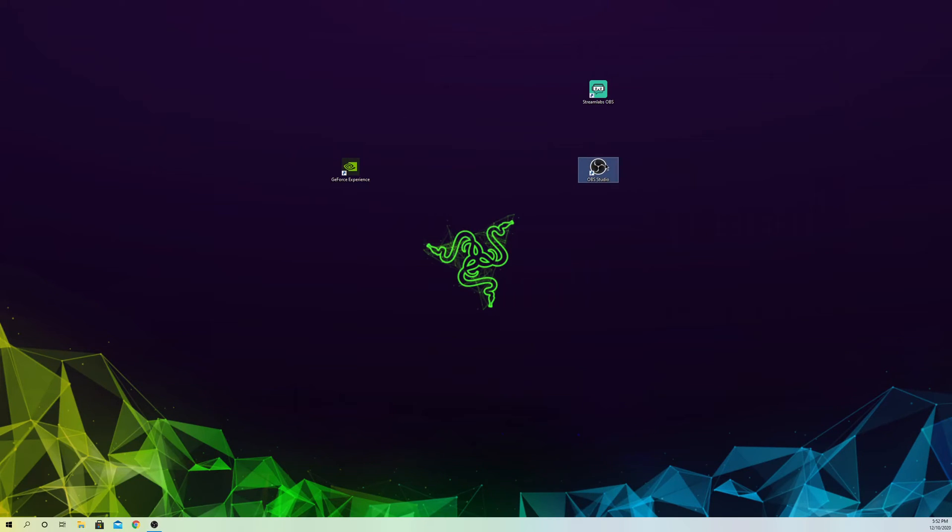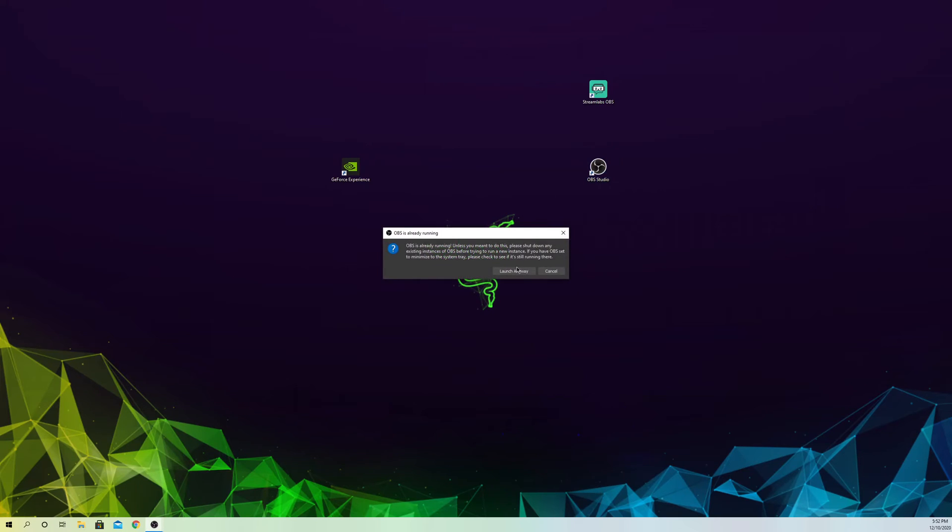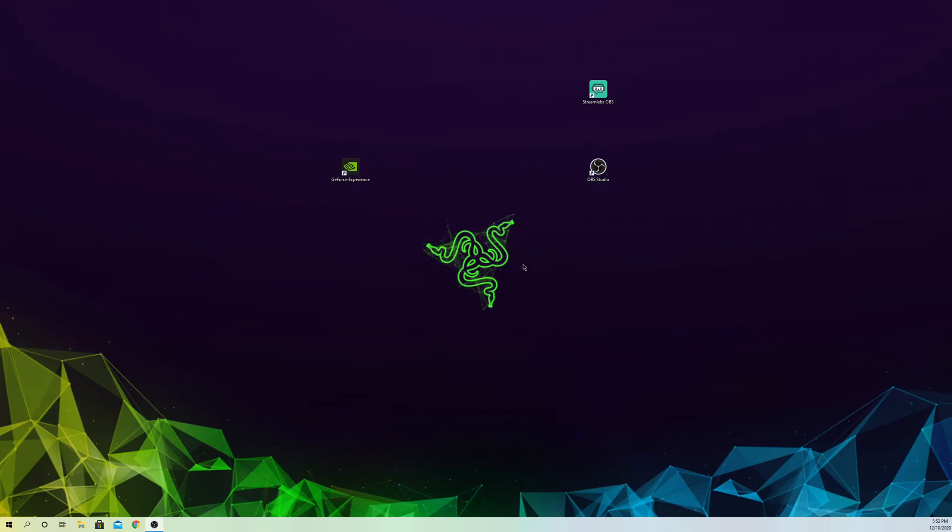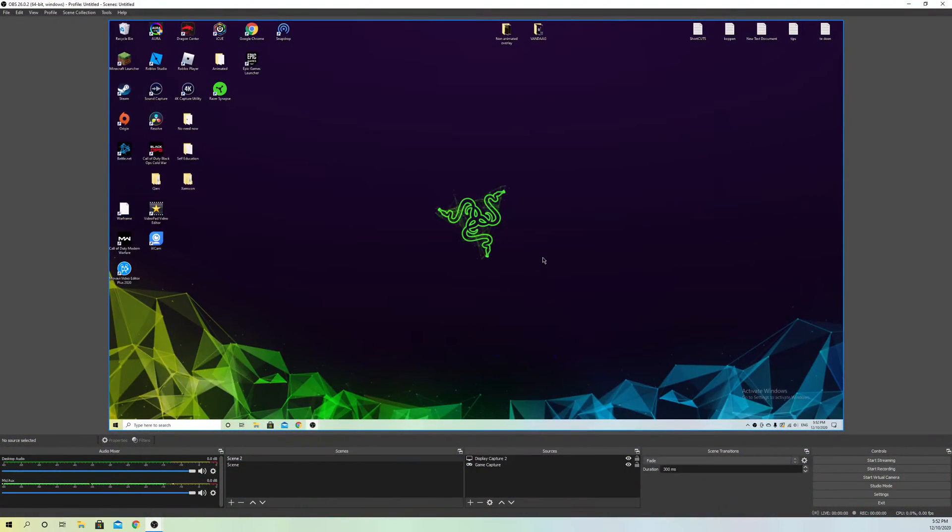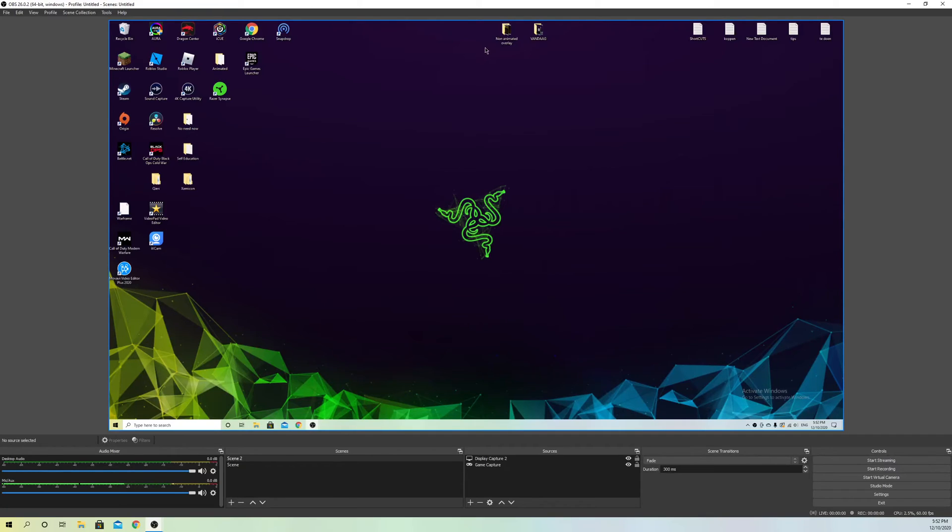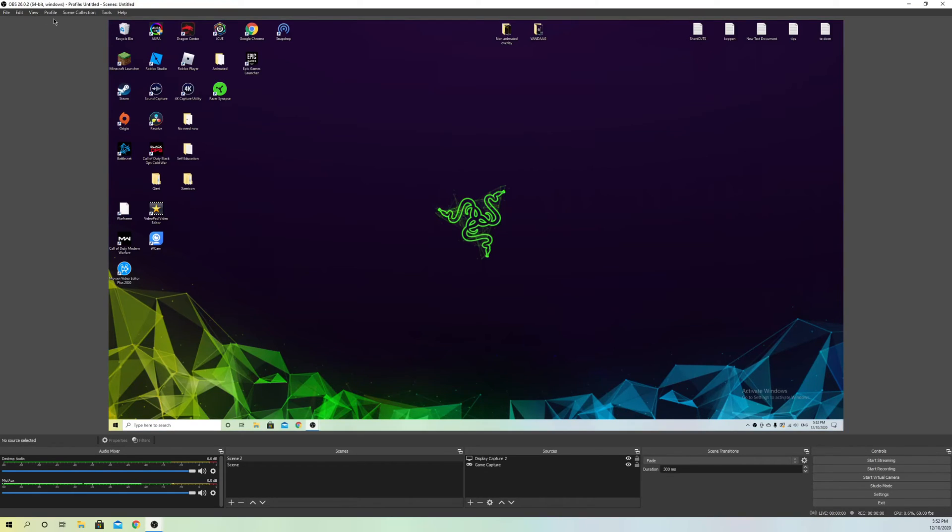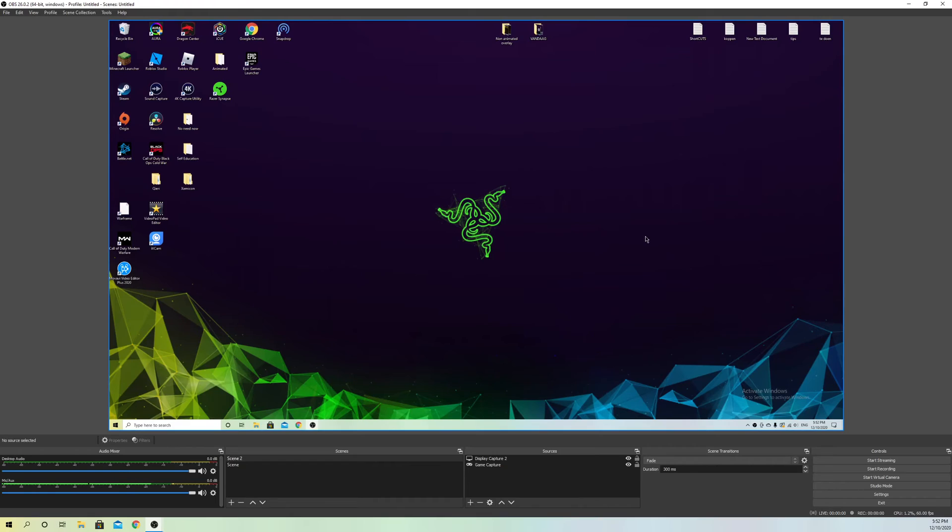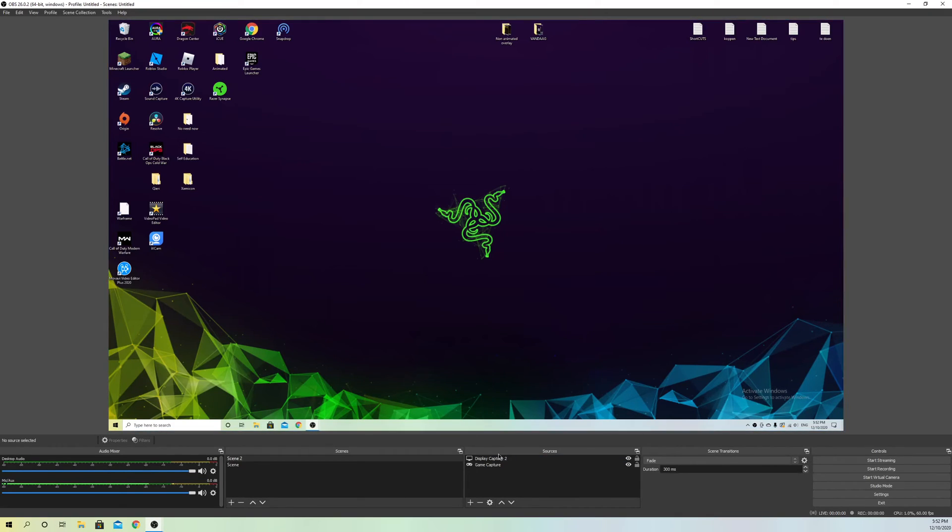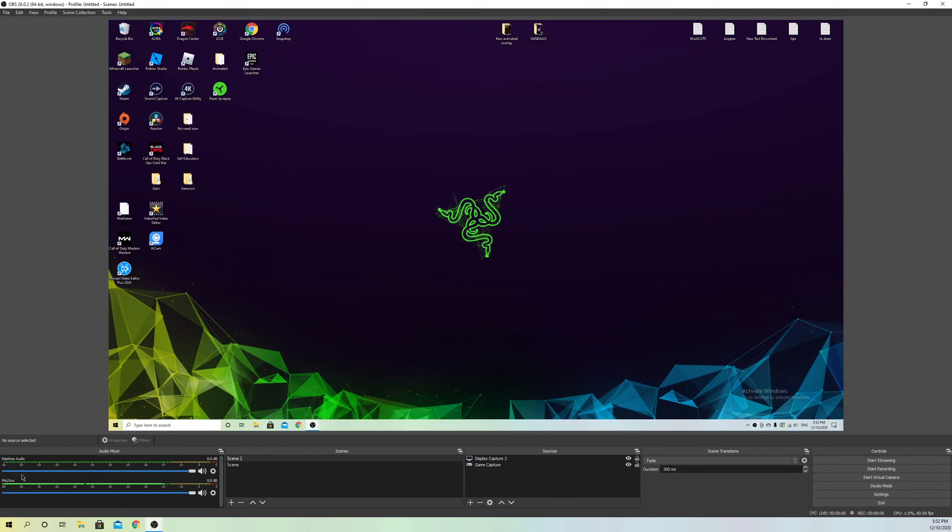The only thing is you'll lose your settings, but this is good because we can reset everything. Sometimes there's something wrong in our settings, and this fixes it. That's how you can fix your desktop audio issues in OBS.